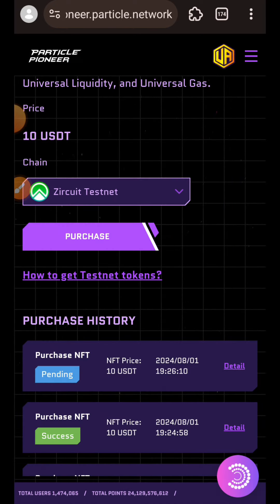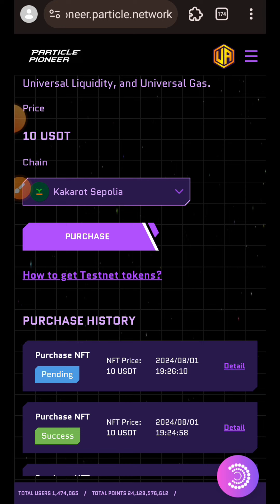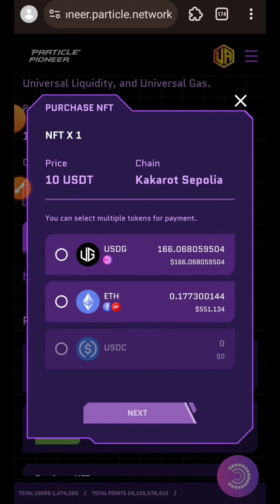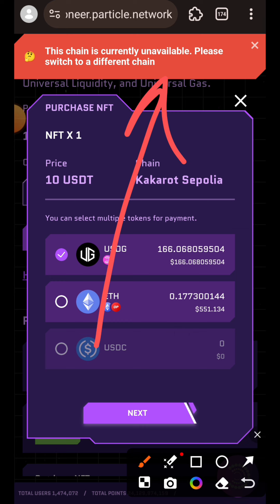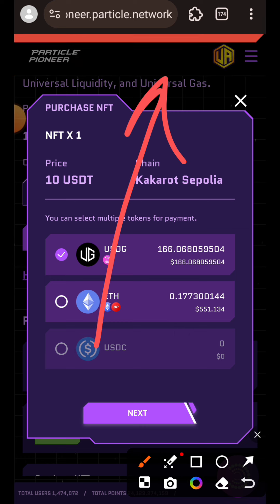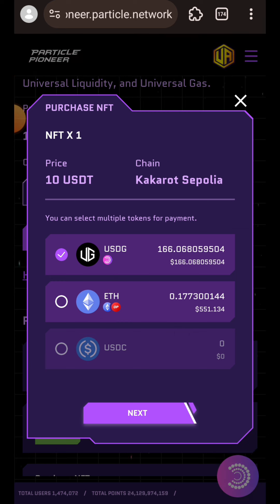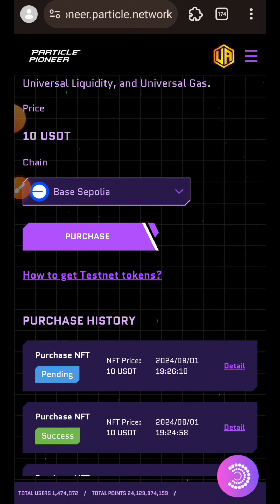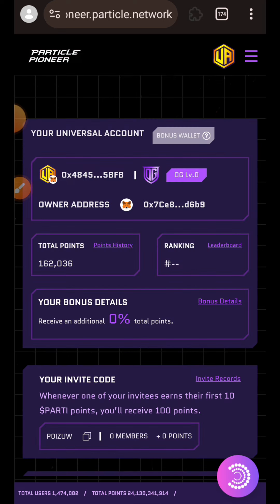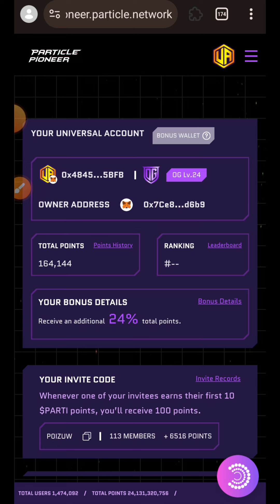Just like with the cross-chain transactions, Kakarot Sepolia is currently unavailable. I'll choose Kakarot Sepolia and you can see it says 'This chain is currently unavailable, please switch to a different chain.' To make up my five transactions for this task, I'm going to repeat the interaction on a chain I've already done — I'll choose Base Sepolia. Once I have made purchases up to five times I'll return to the home page.